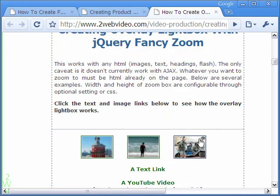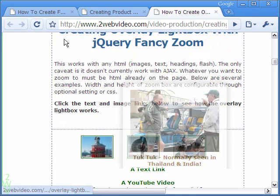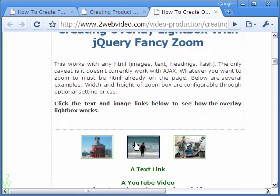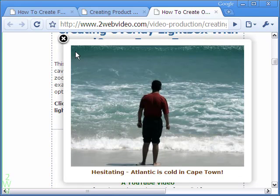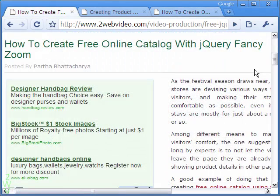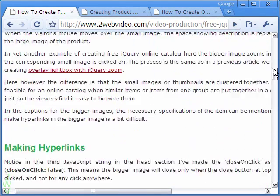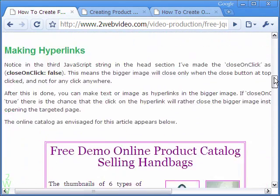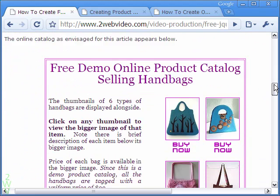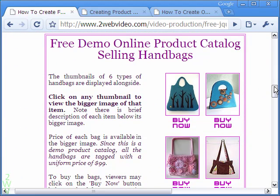Look at this demo of a large image popping up upon clicking a thumbnail. Let us move over to the example of a product catalog with FancyZoom — this is the demo of that.